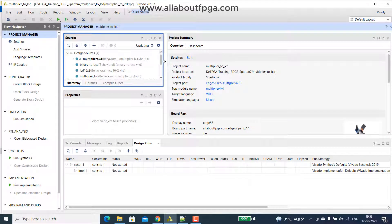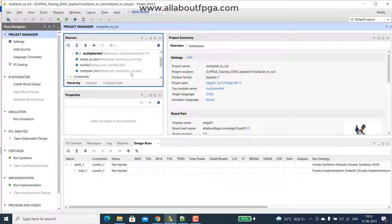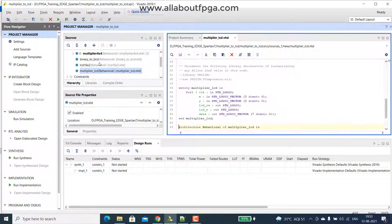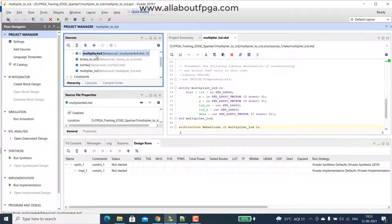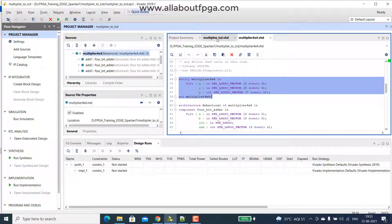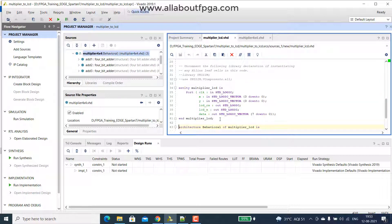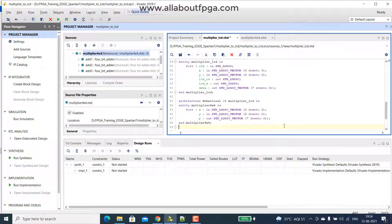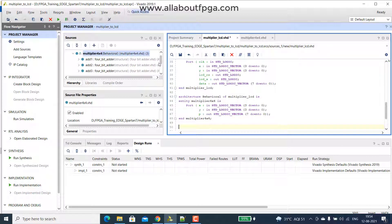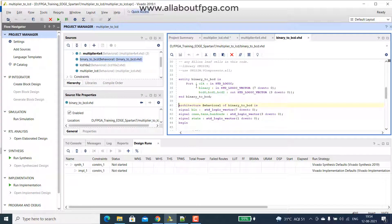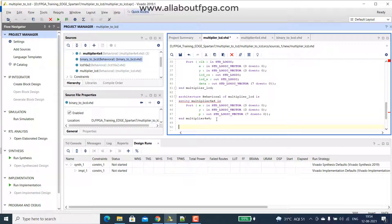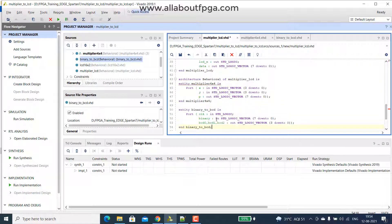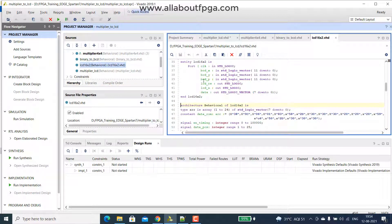So our project consists of three modules we are going to code map, the first module will be multiplier, then binary to BCD converter, then we have that lcd.